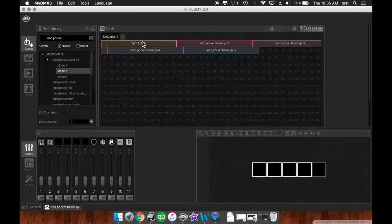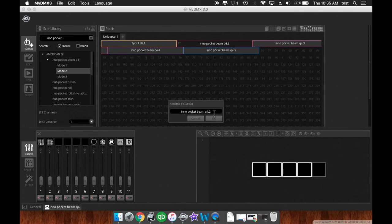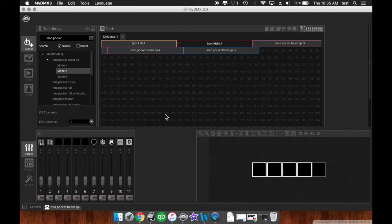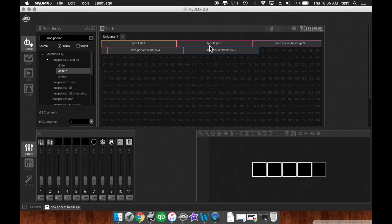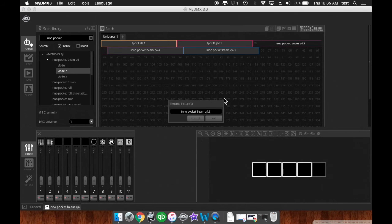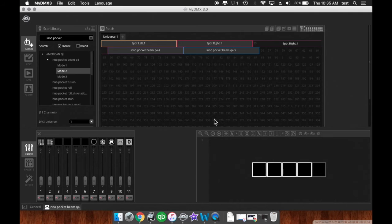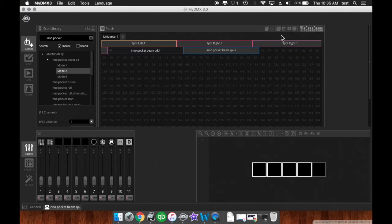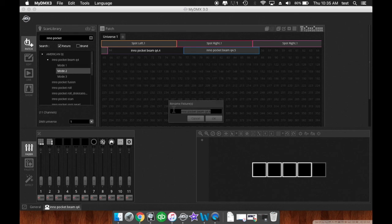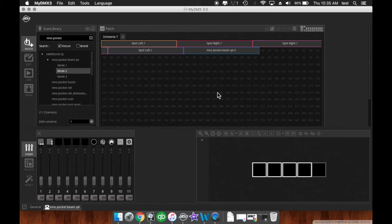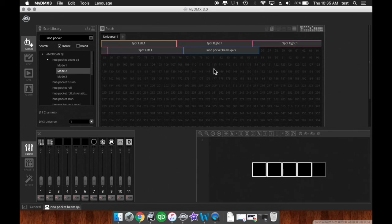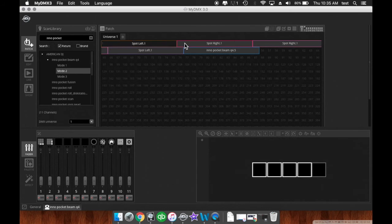Now it changes it to point one because we have multiple of these fixtures, so we can delete this one and call it Spot Right, and you'll see it's Spot Right point one. And this one, if we make this one Spot Right, it's going to be Spot Right point one and Spot Left. So there we go. Because those are the same fixtures, you can name them that way.